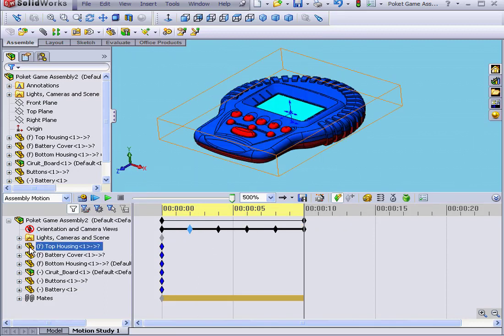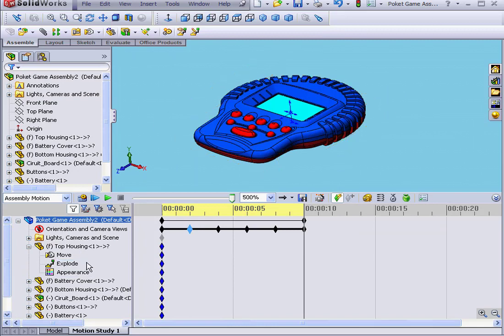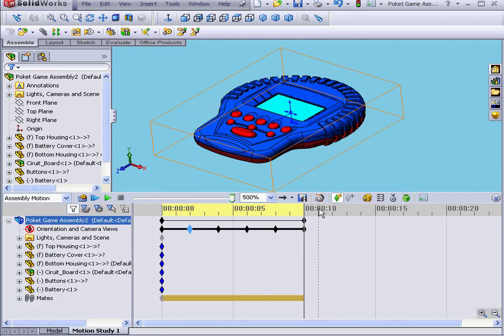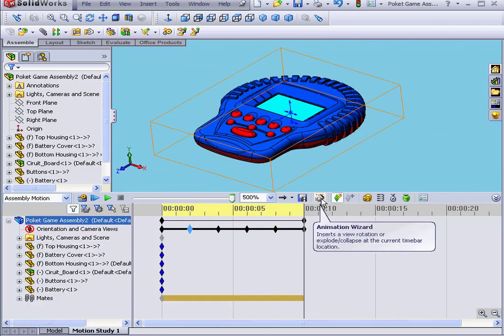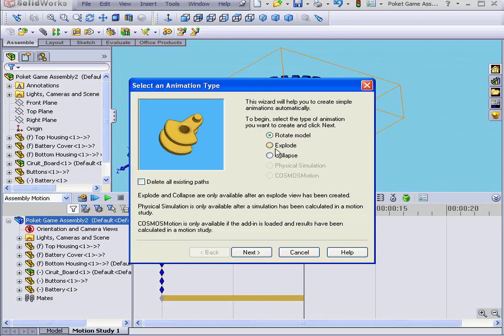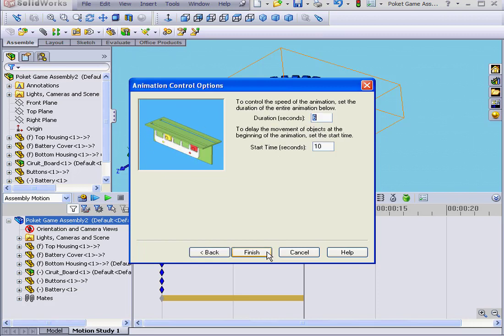You see that we also don't have any action yet under the individual components. Let's go ahead and run the animation wizard again. This time, I'll choose the Explode animation type. Click Next.